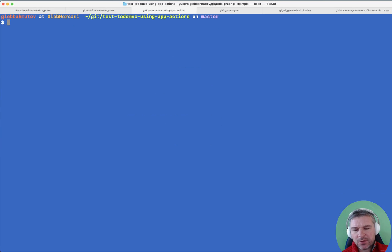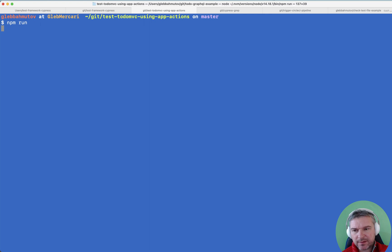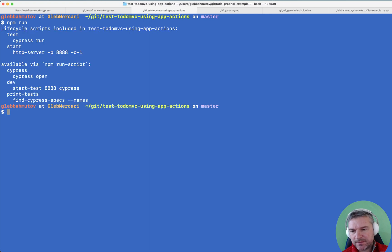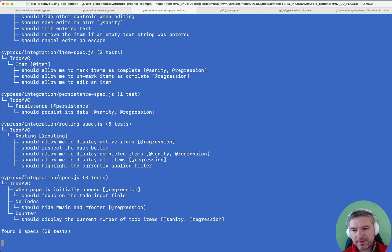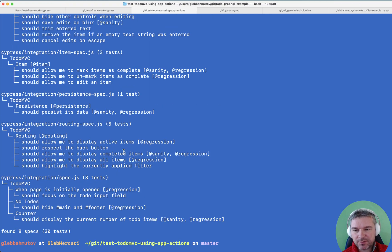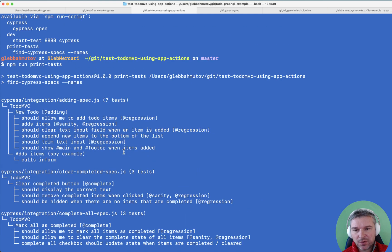I can see all the tags using a utility. I'll print test which uses find cypress test and you can see all the different specs and the tags.